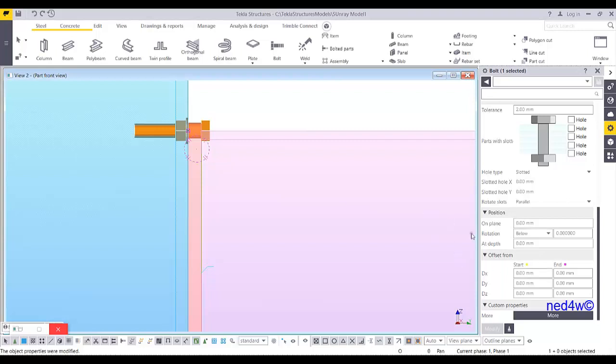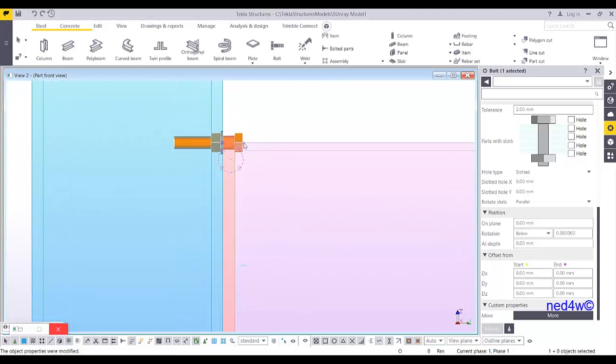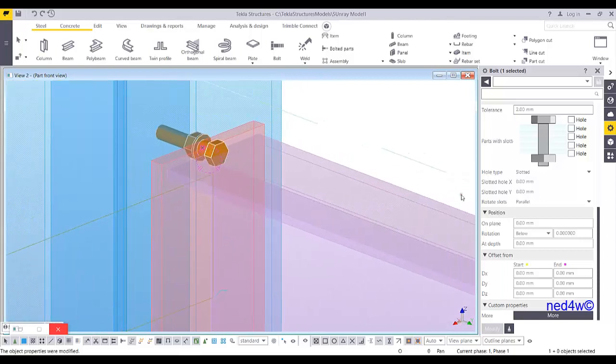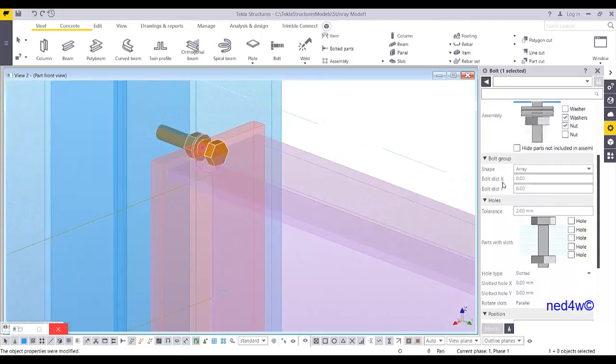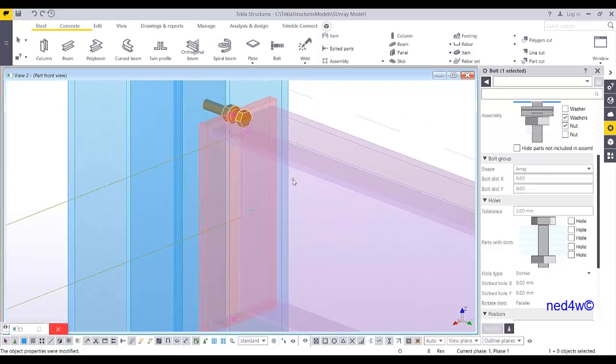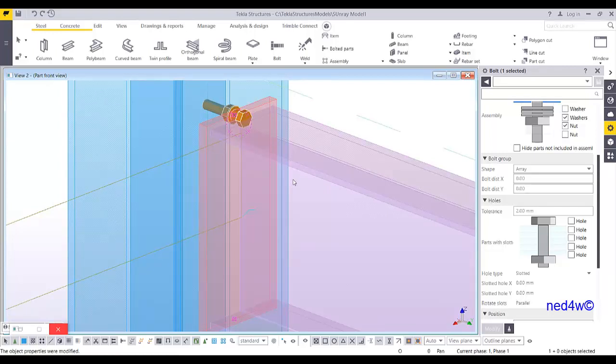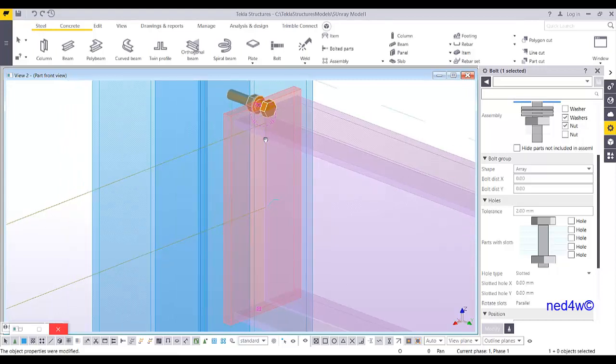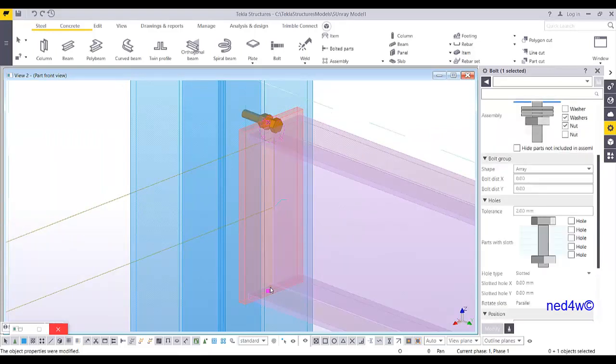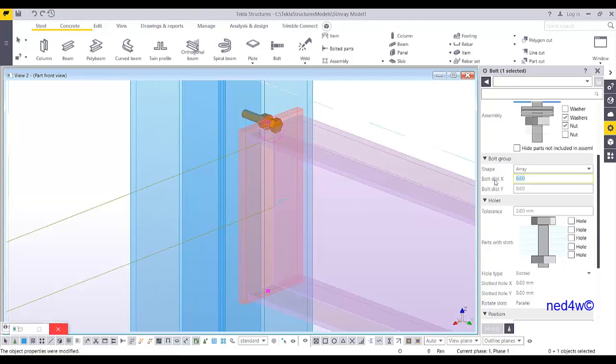So now in this case, if you notice, I have only one bolt here. Why? Because if you look onto the bolt group, the bolt distance x is zero, zero. Remember. When you create the bolt, the position where you pick the first point and second point, that will be automatically become the x direction, x distance. When I pick the bolt from the top to the bottom, that will be automatically the x distance. Remember that one. Now, look, if I add this x distance to 70 for the pitch of the bolt, 70 for the pitch of the bolt, 70, look what will happen.